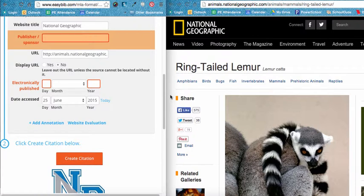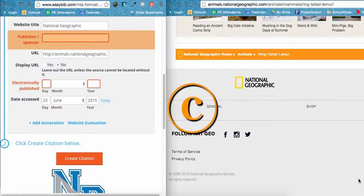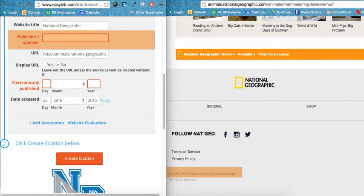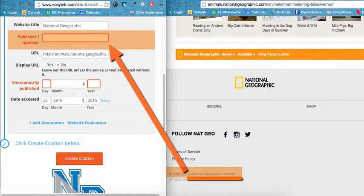Next is the publisher or sponsor of the website. Sometimes this is not given to us on the website, in which case we would just leave it blank. However, often the publisher is listed and EasyBib just couldn't find it — it is our job to fix any errors. Typically, a publisher for a website would be listed at the bottom. You want to look for anything that says Publisher, Published By, or even just the copyright symbol. On this website, we can see the copyright symbol at the bottom showing 1996–2015 National Geographic Society. The publisher piece of that information is National Geographic Society, so we will enter that into EasyBib. Remember, when you are in charge of entering information, spelling and capitalization are your job. EasyBib will not fix it for you. In cases where you can copy and paste, do so to avoid errors.